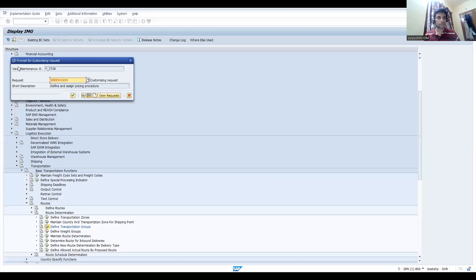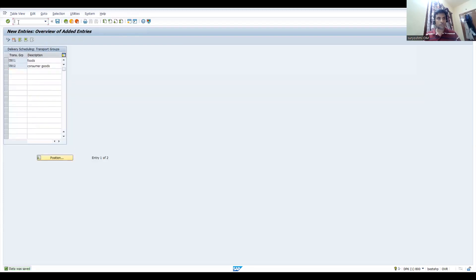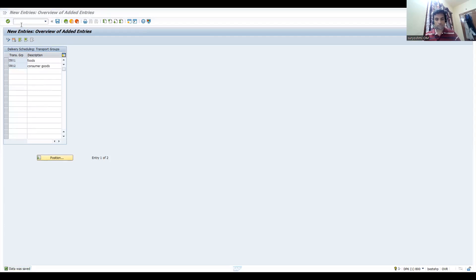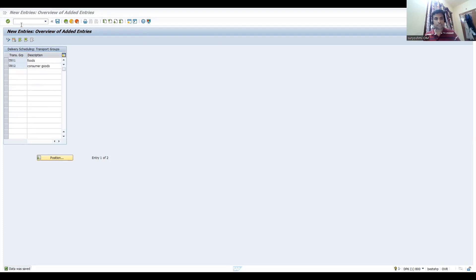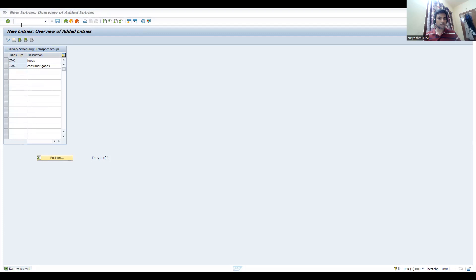Let's go to MM02 and take this material. If you come here to Sales General Plant Data, this is already standard what we have defined. Now I'm just assigning this one as foods.